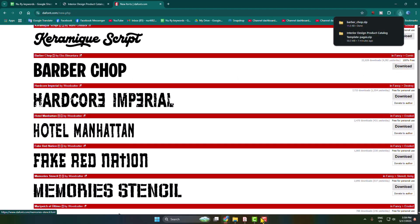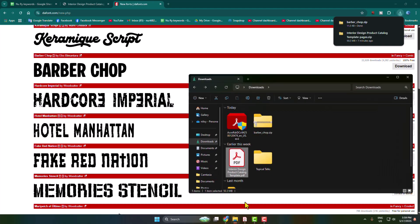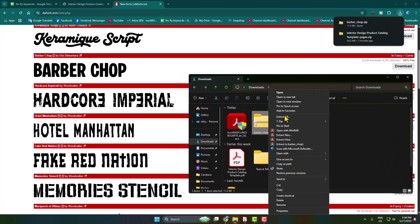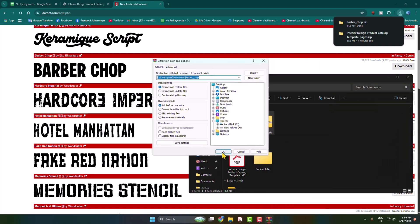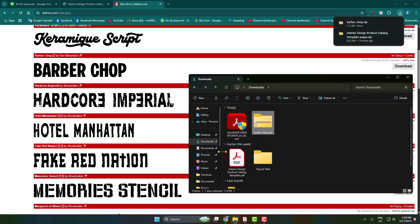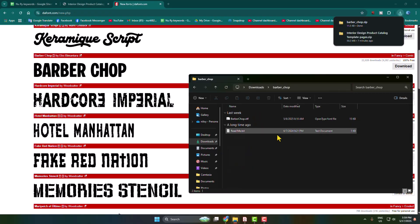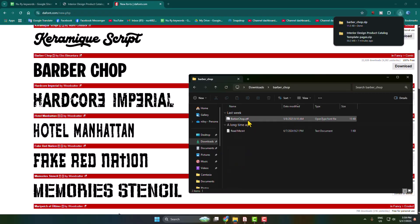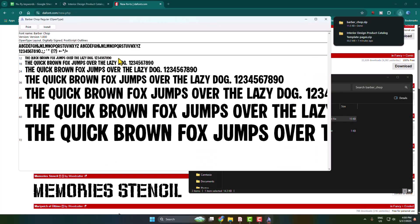Once the font downloaded, go to your file explorer and just unzip the font file. Open the font and here we can see the OTF font. So open the font and here click on install.